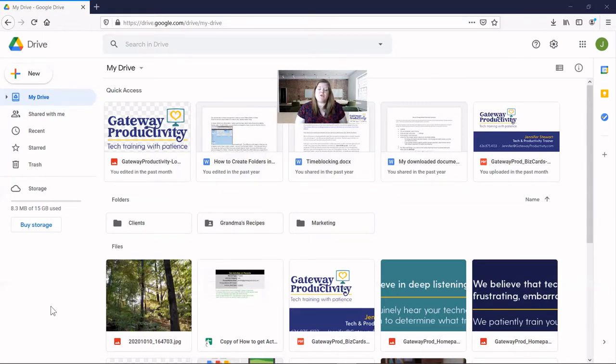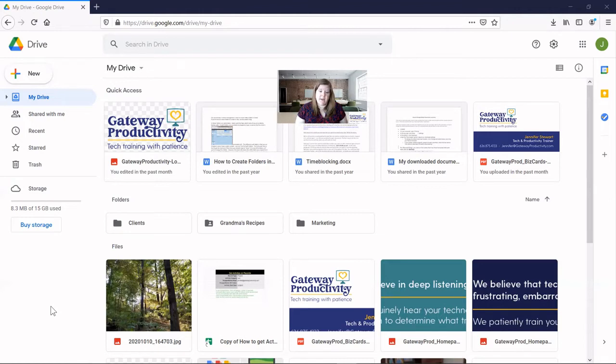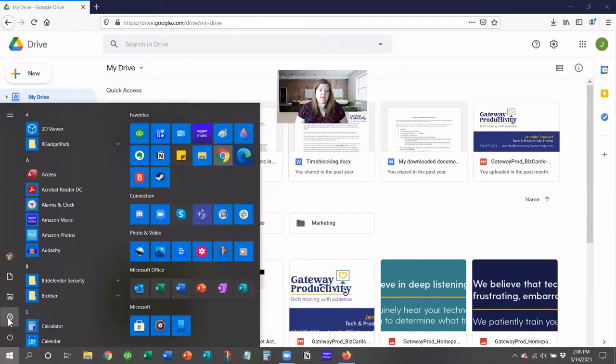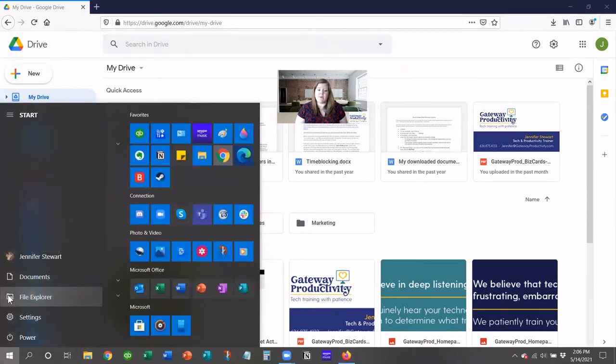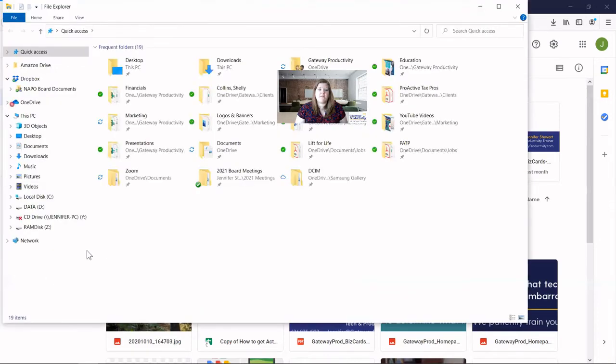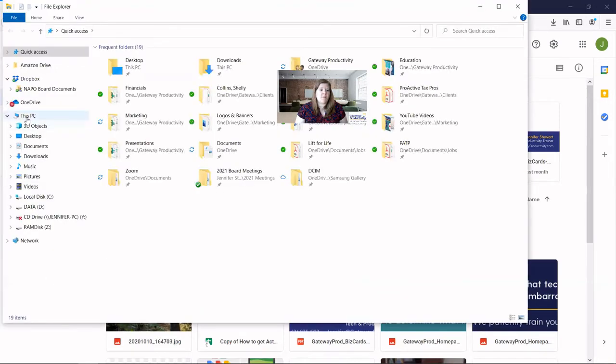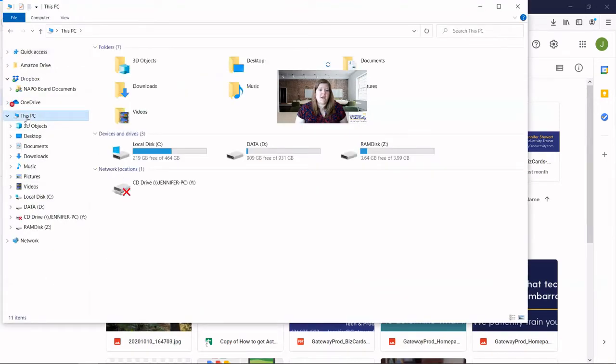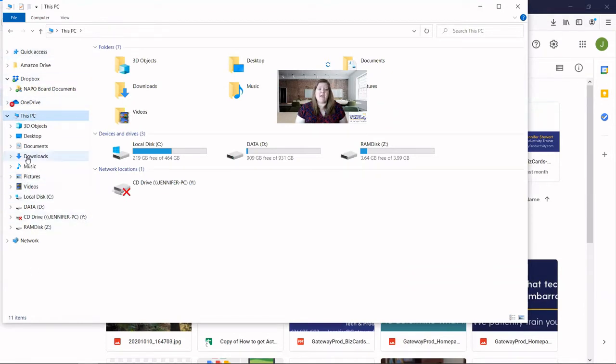To see where your downloads are going, let's look at the File Explorer on a PC or Finder on a Mac. And here it should be on the bottom bar. If it's not, you can also click on the Start button and go to it right here. And this will pop up. And here on the left-hand side is the easiest way to navigate, and you'll see downloads.